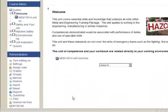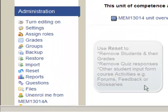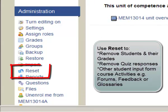Ensuring that you are an editing teacher, simply go to the Administration block and select Reset.